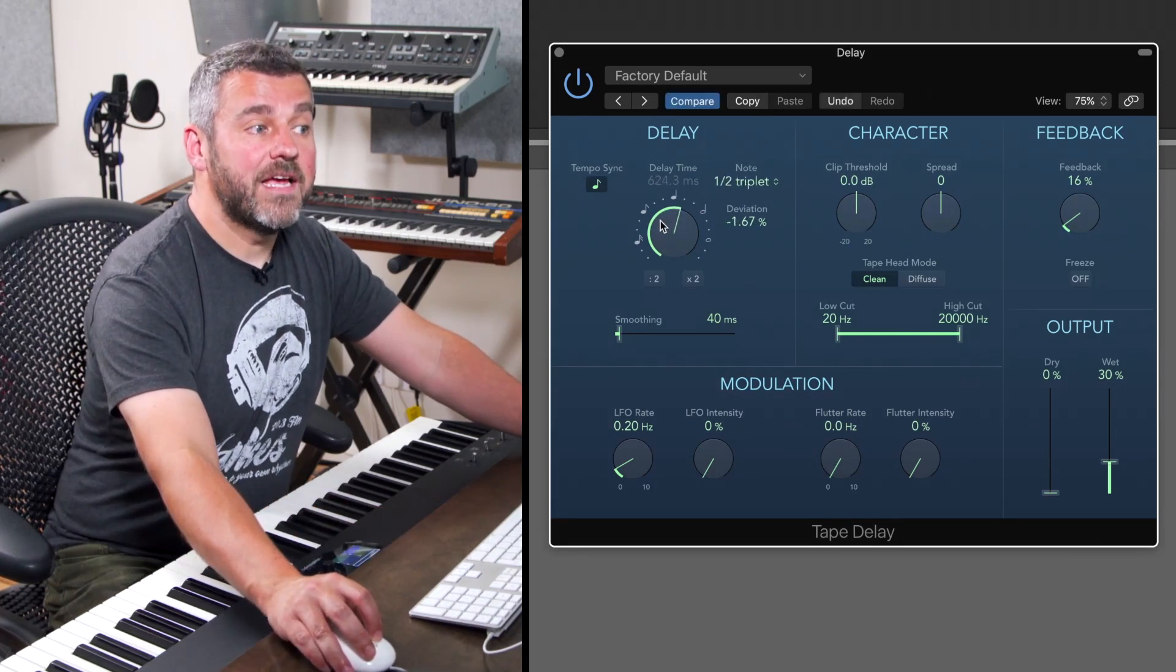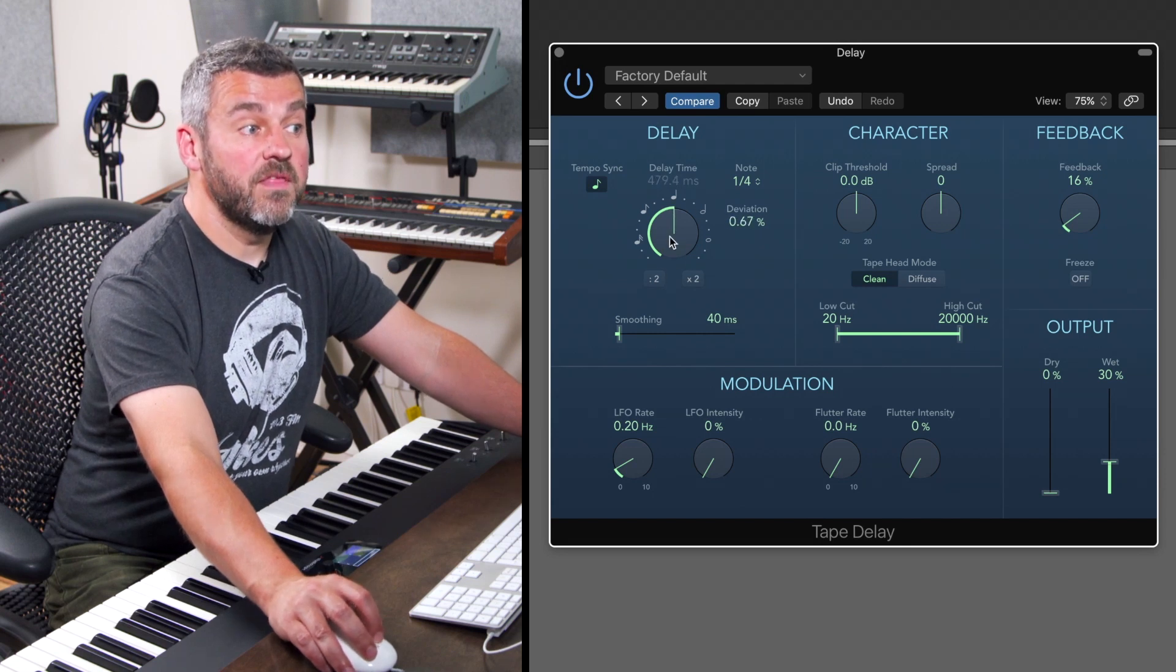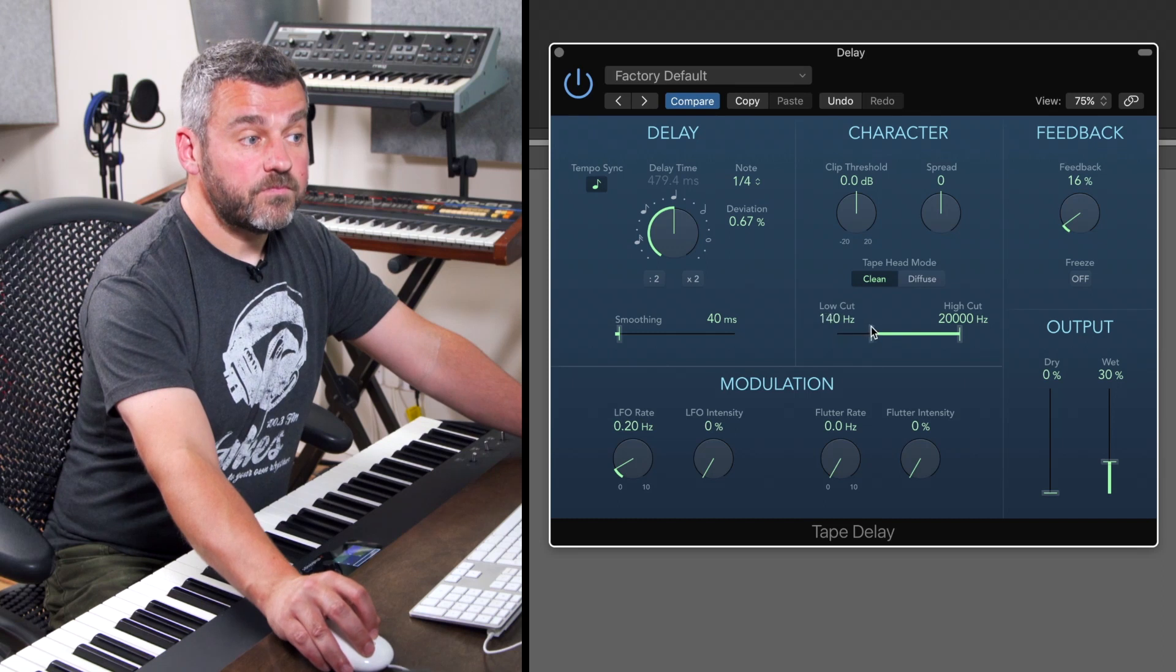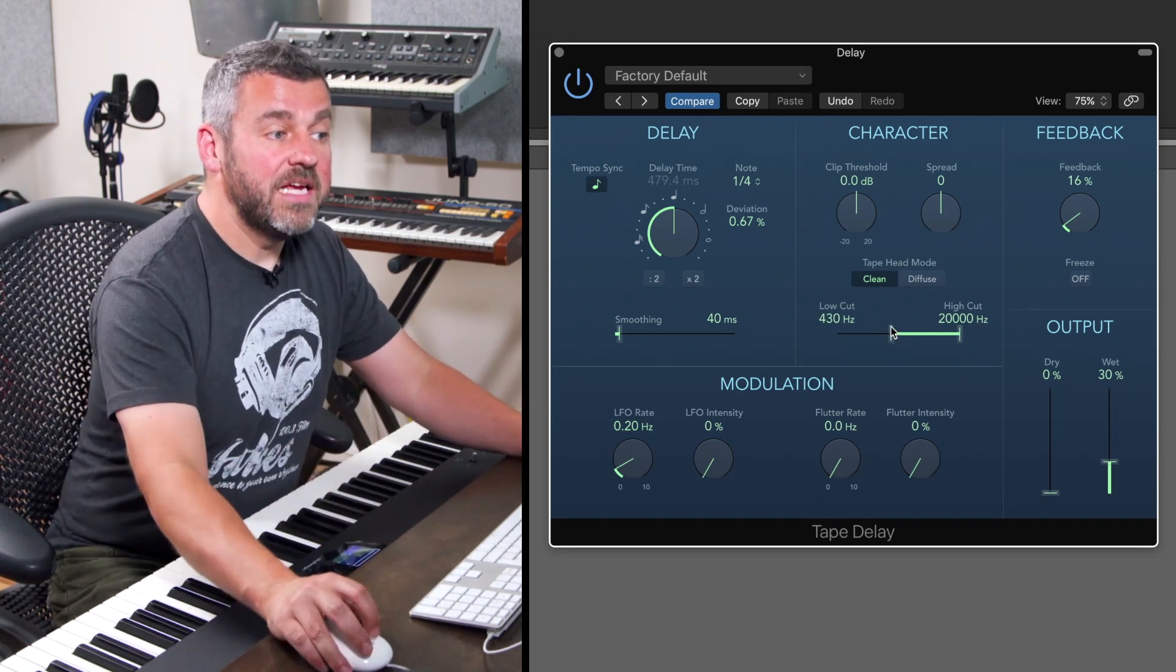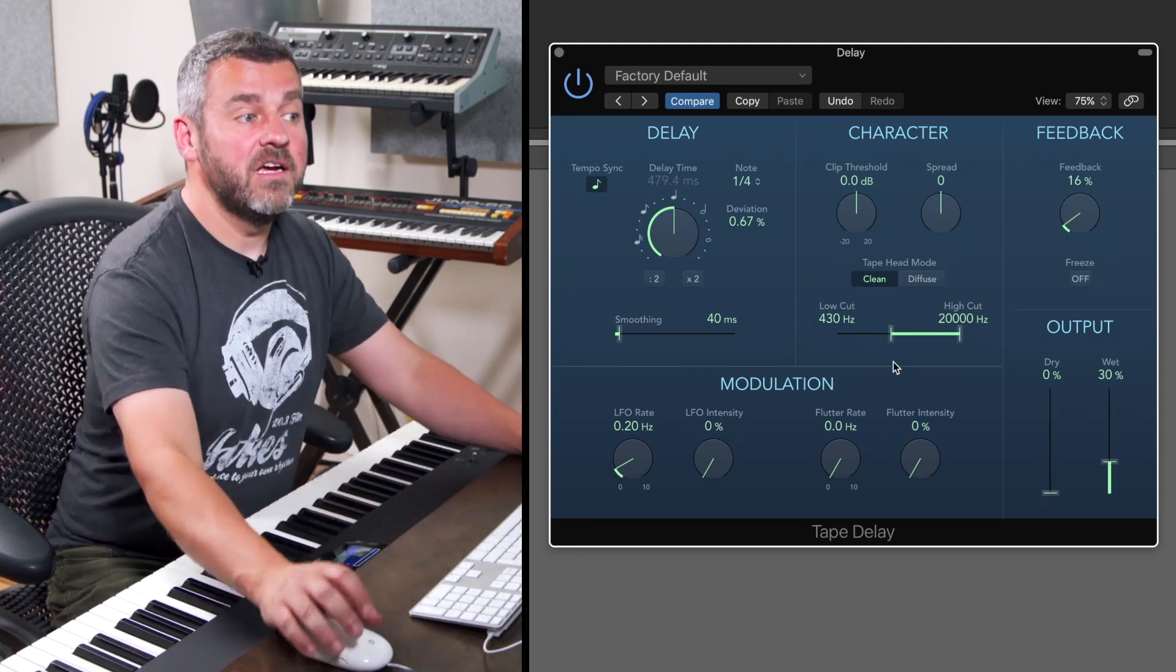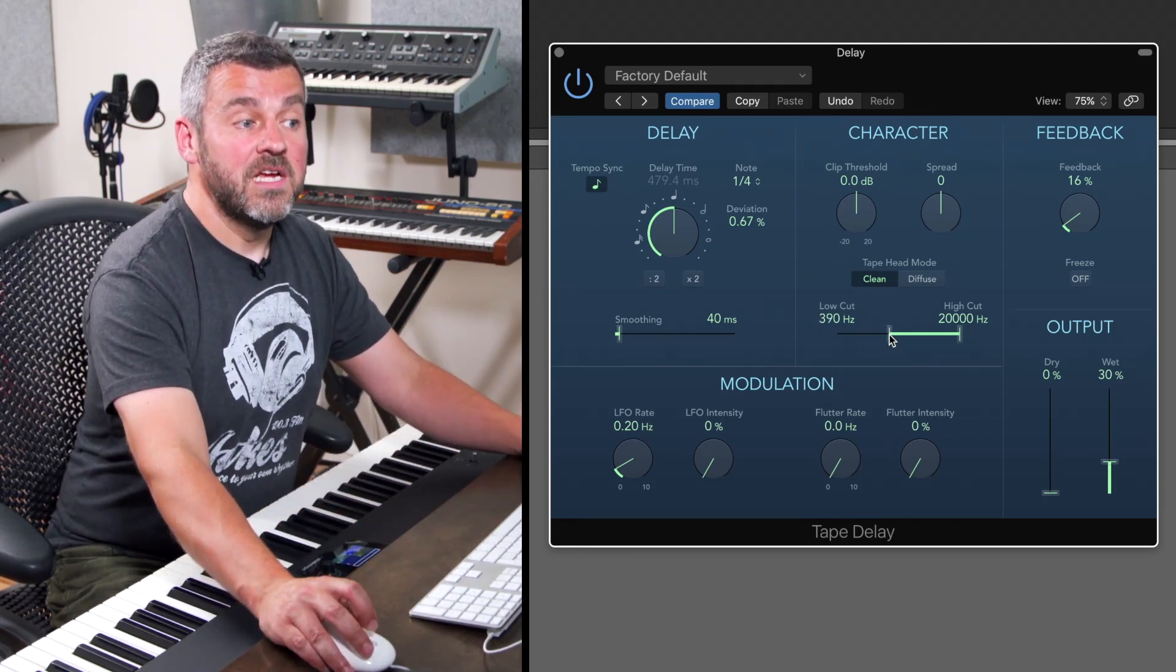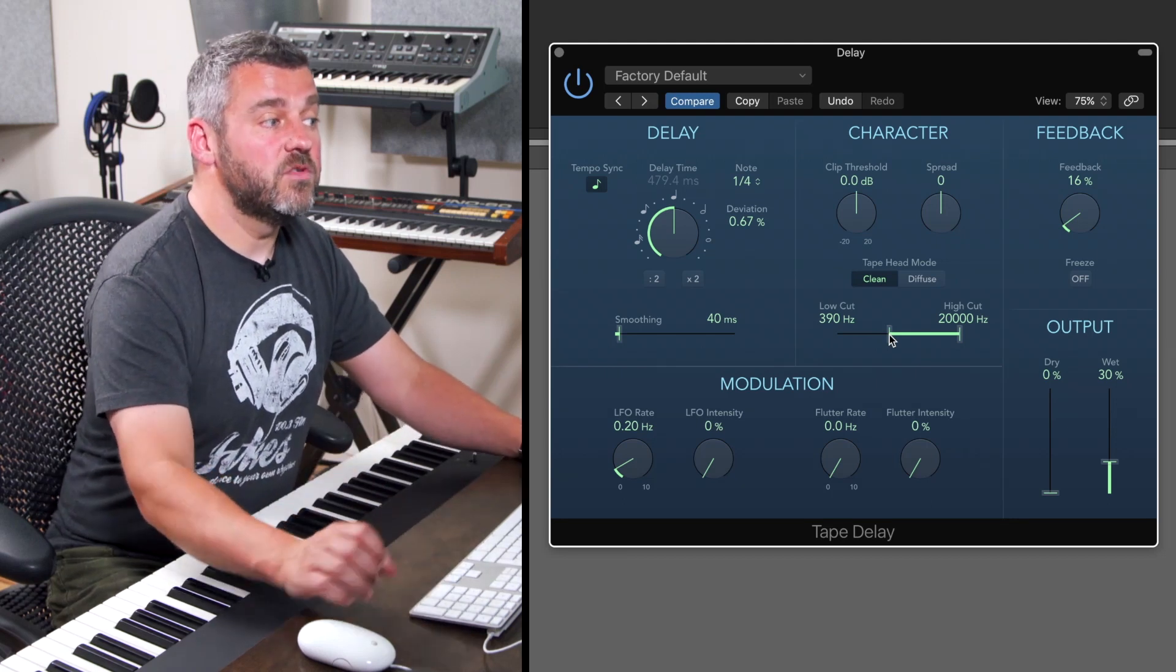I can also choose whether or not I'm going to have the whole of the frequency content of this in the sound as well or whether I just want to delay a particular area of the frequency spectrum which I can do with these sliders and there are assorted other parameters available to me here as well.